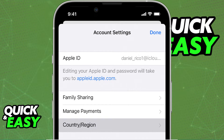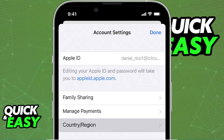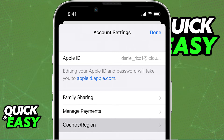You will be able to tap on your new country or region and you have to review the terms and conditions. As long as you agree, you will be able to go through the process and select a new payment method and new payment information and billing address to add to your Apple account's new region.